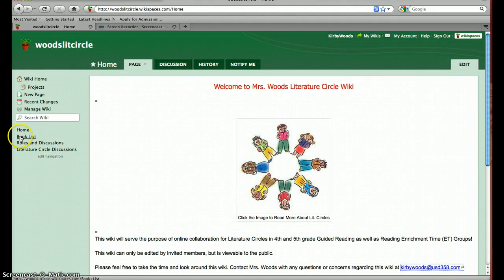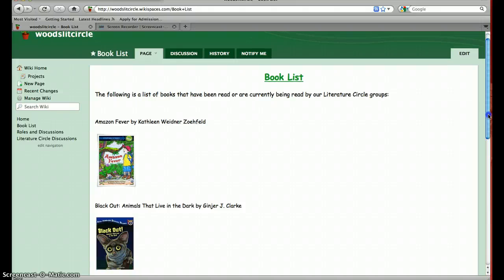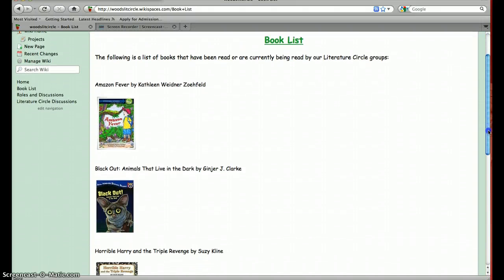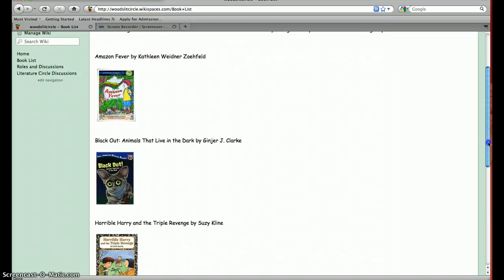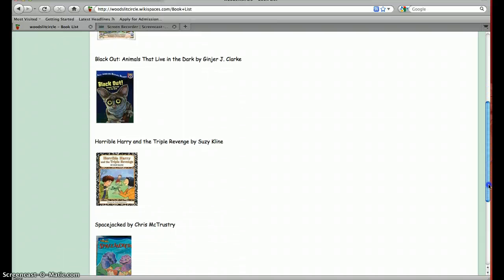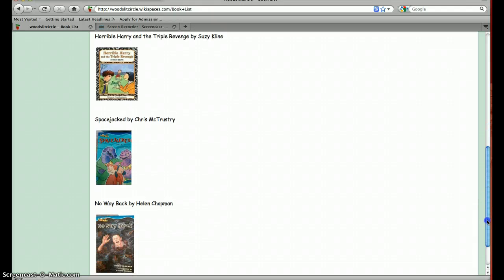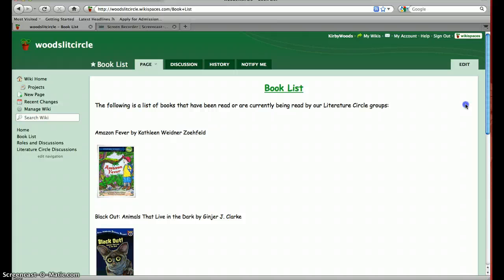My next page that I created is a book list page, and this is a list of books that we have read or are currently reading. In my reading enrichment group, I have three different literature circles going on because it's a very large group — I have Amazon Fever, Blackout, and Horrible Harry and the Triple Revenge. My 4th grade guided reading group is reading Space Jacked, and my 5th grade guided reading group is currently reading No Way Back. That will be added to throughout the year.